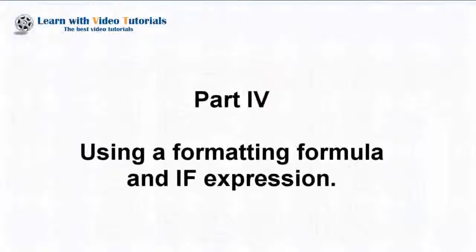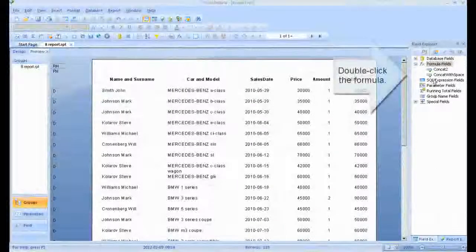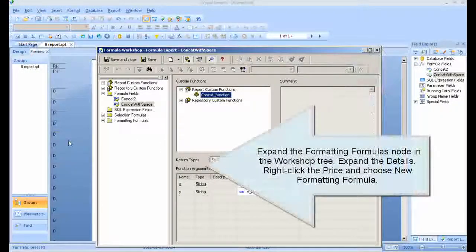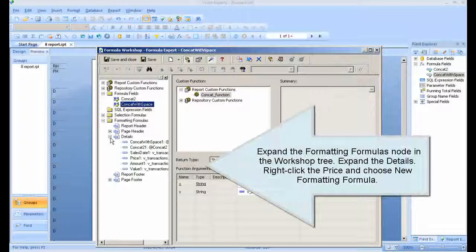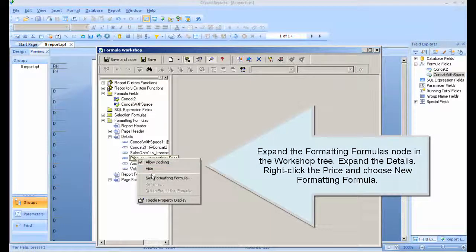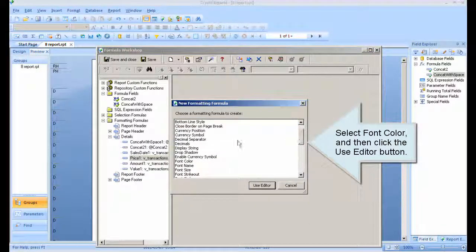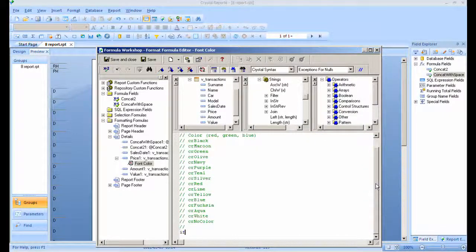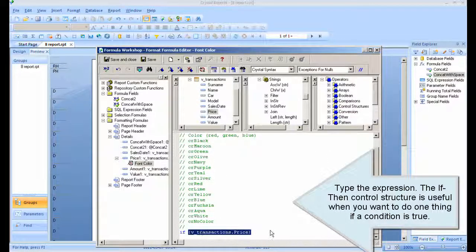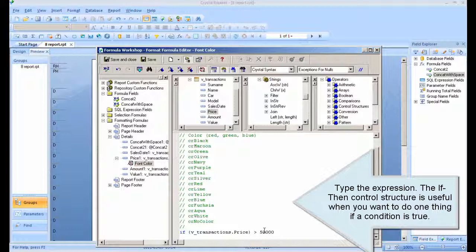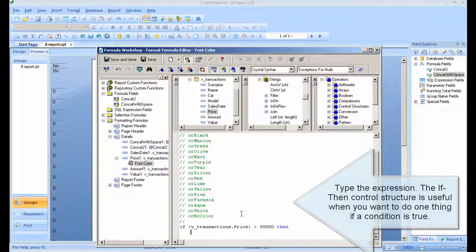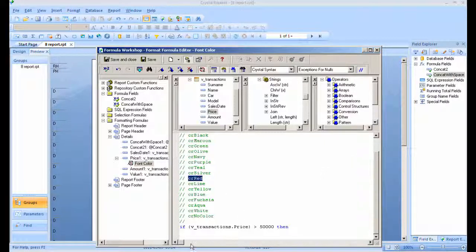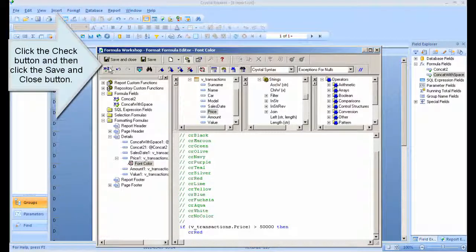Part 4: Using a Formatting Formula and If Expression. Double-click the formula. Expand the Formatting Formulas node in the workshop tree. Expand the details, right-click the price field, and choose New Formatting Formula. Select Font Color and then click the Use Editor button. Type the expression — the if-then control structure is useful when you want to do one thing if a condition is true. Click the Check button and then click the Save and Close button.